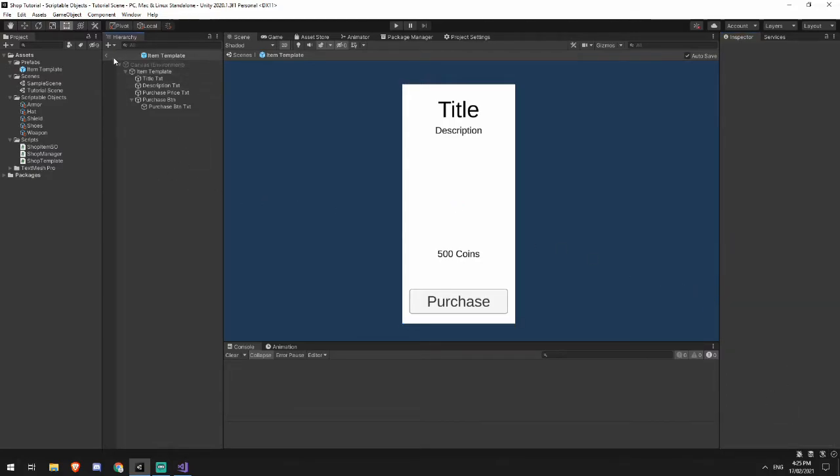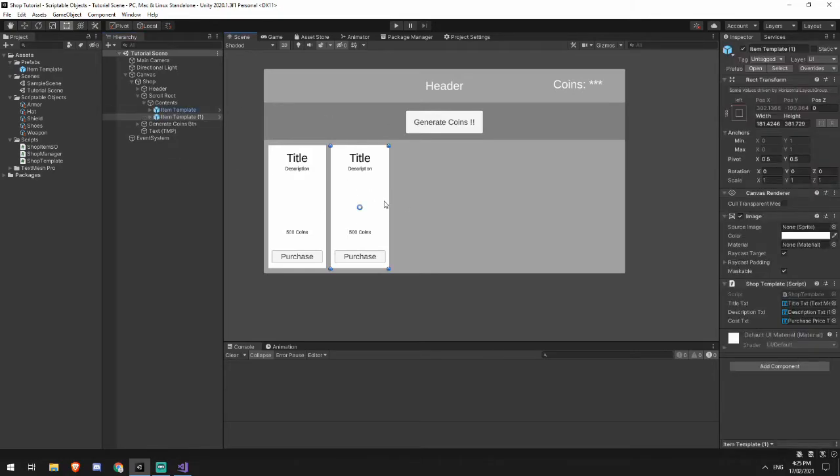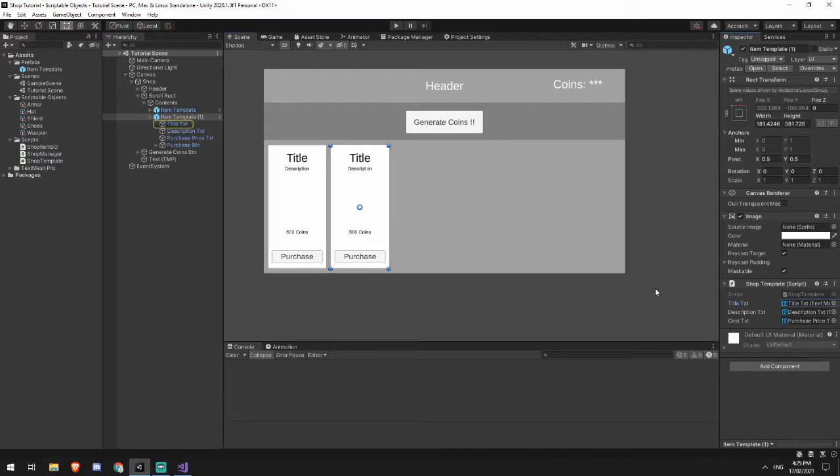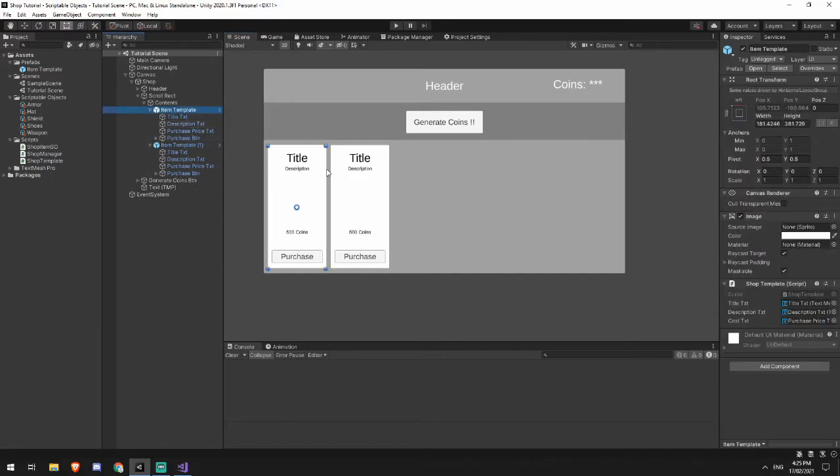And what will happen is every single place where this exists inside of the scene has already now been populated with all of the correct information. And it's useful because it populates it to the game object that it's the child of. So in this case, the text element is this one here. And in this case, the text element is this one here.